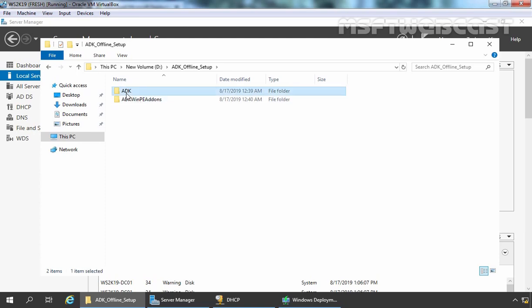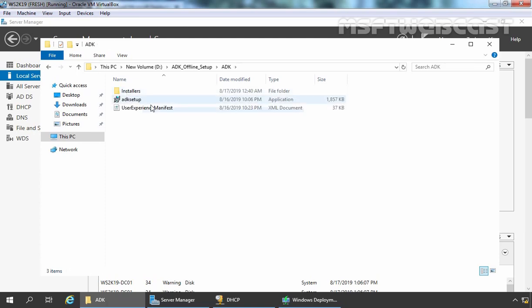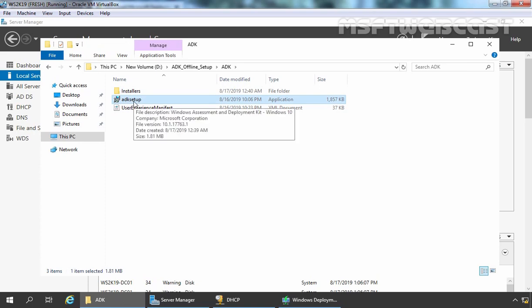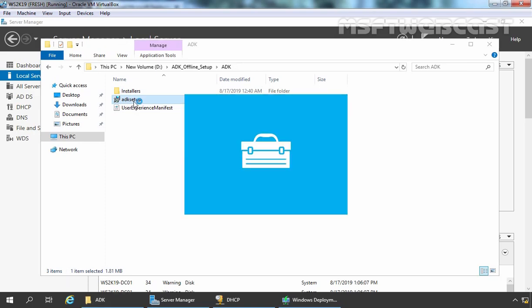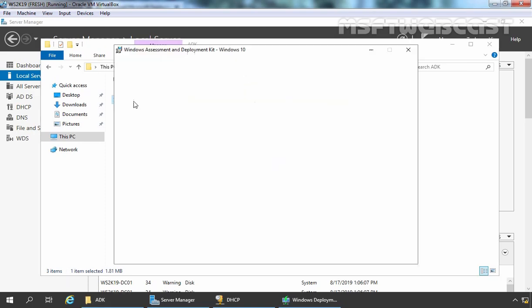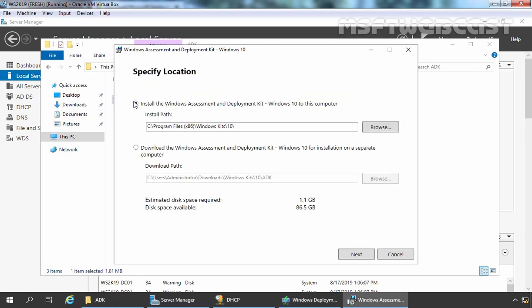Now here, first we need to install ADK setup. Let's select ADK setup file and double click on it. It will start a new wizard. We are going to install Windows ADK on this computer. That's why the first box is selected and this will be the installation path. If you want to change the installation path, you can change it as per your requirement. Now click on Next.